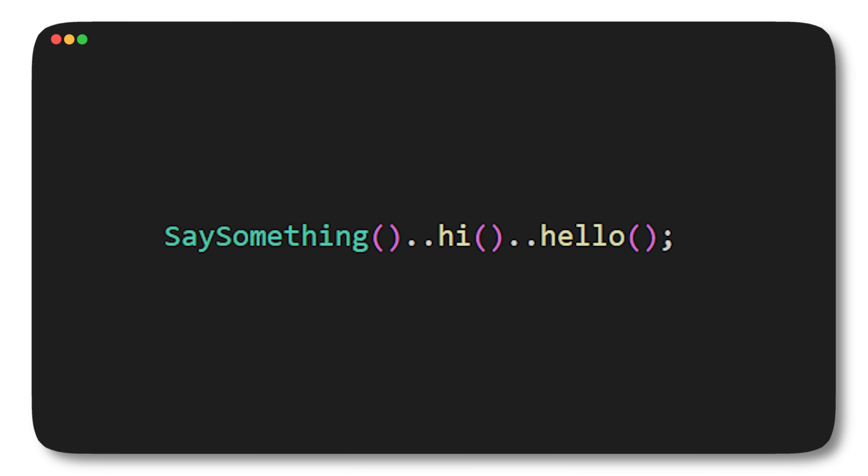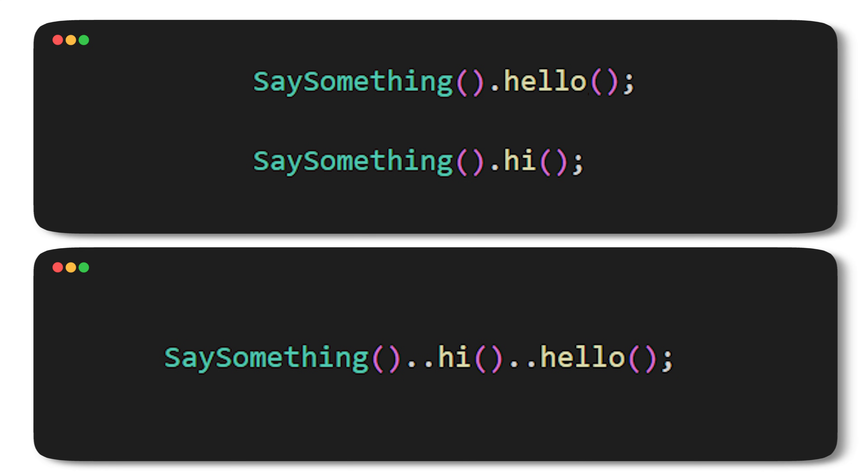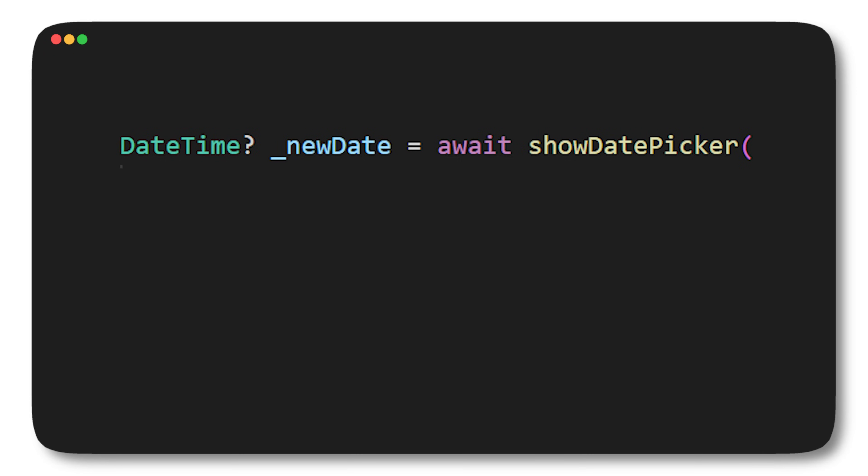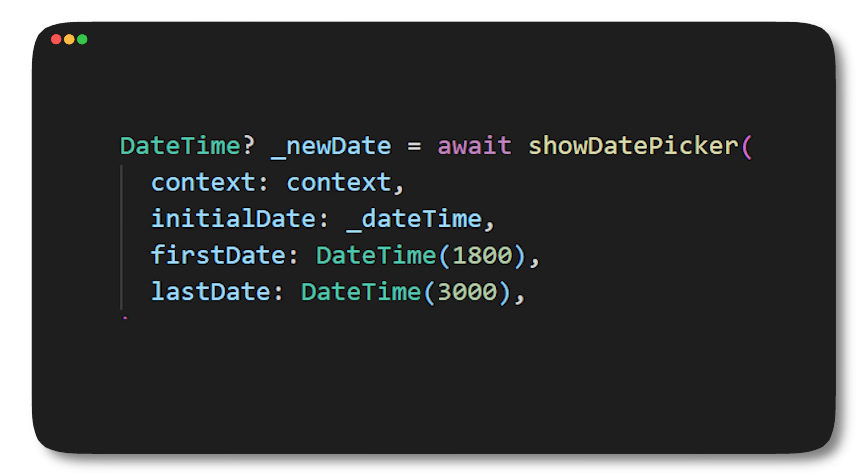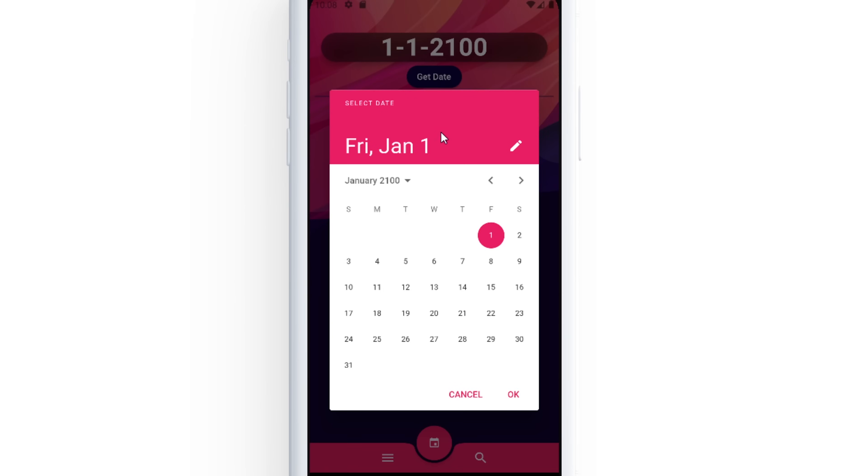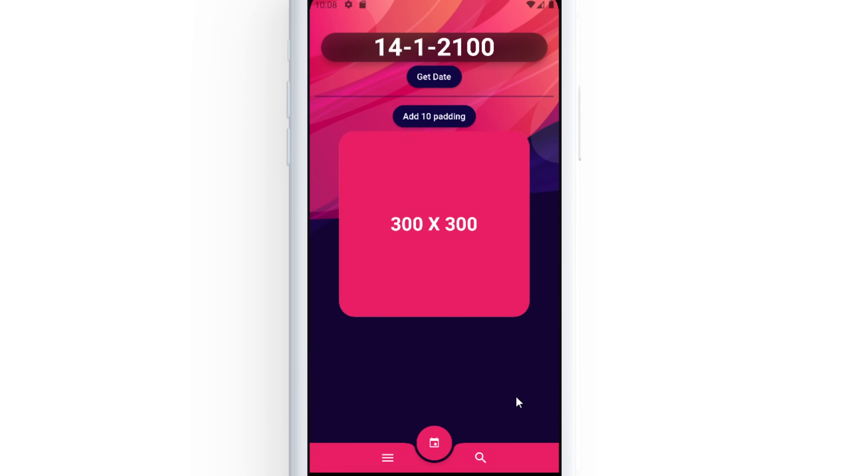Let's say you want to have access to a calendar inside your app. For this you can use the showDatePicker and it's actually way simpler than you can think. You need four things: the context, the initial date, the first date, and the last date. And just like this you have access to the information of a calendar.